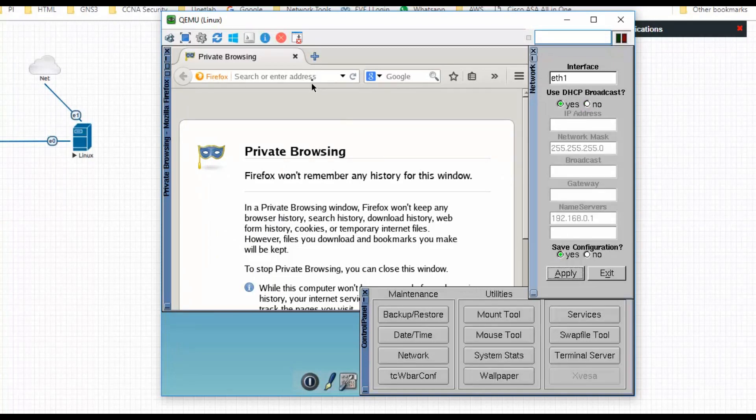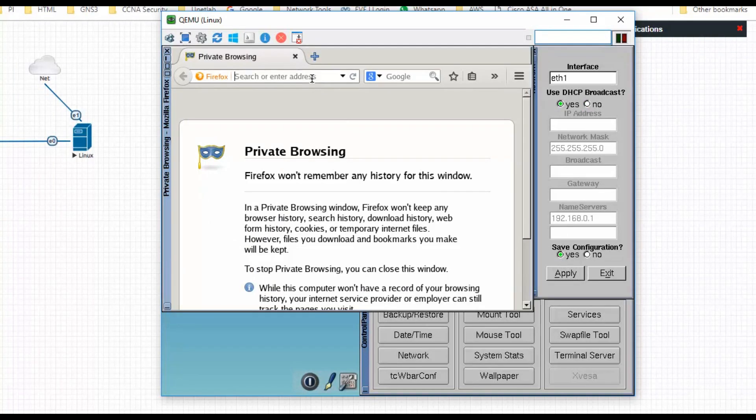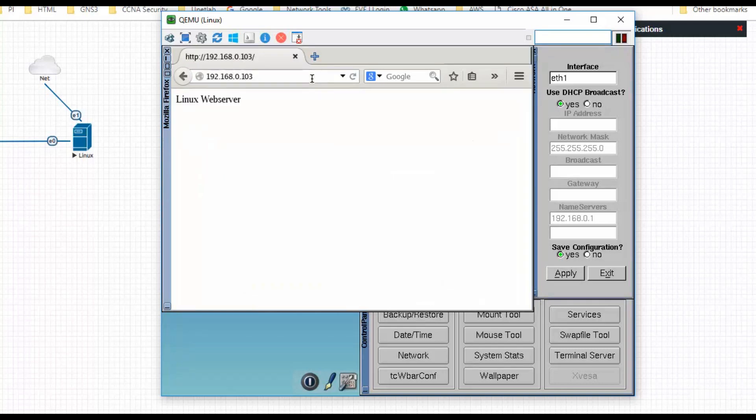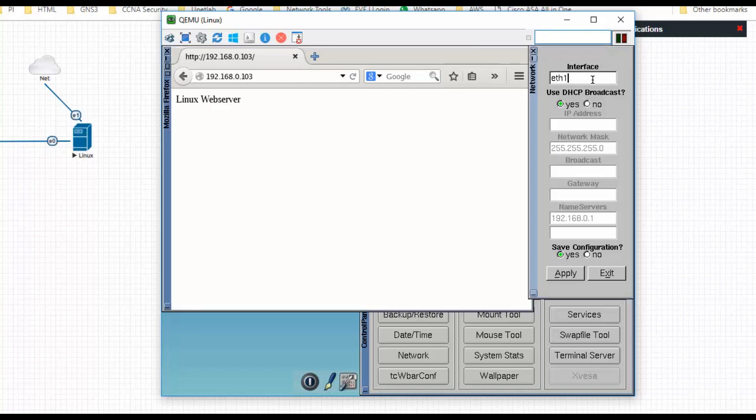What I will do is I will access my IP address 192.168.0.103. I am able to access the page whatever we have created, the HTML page. Again what I will do is I will change this to a static IP interface.